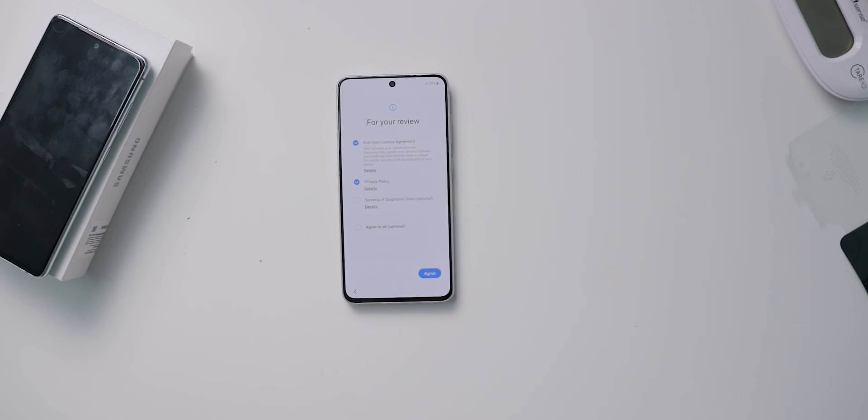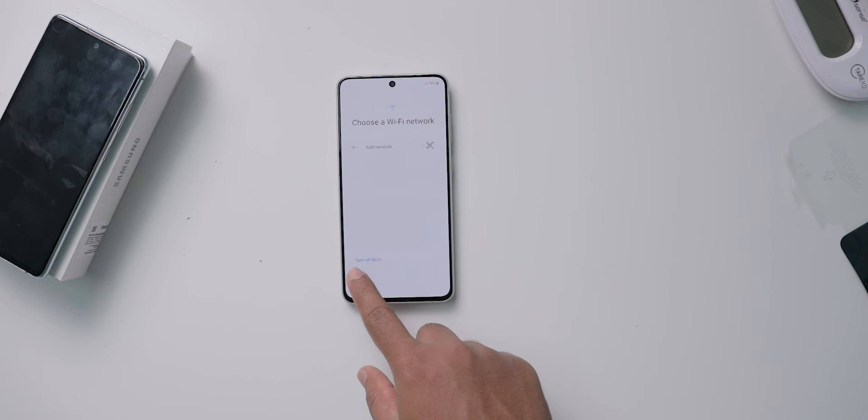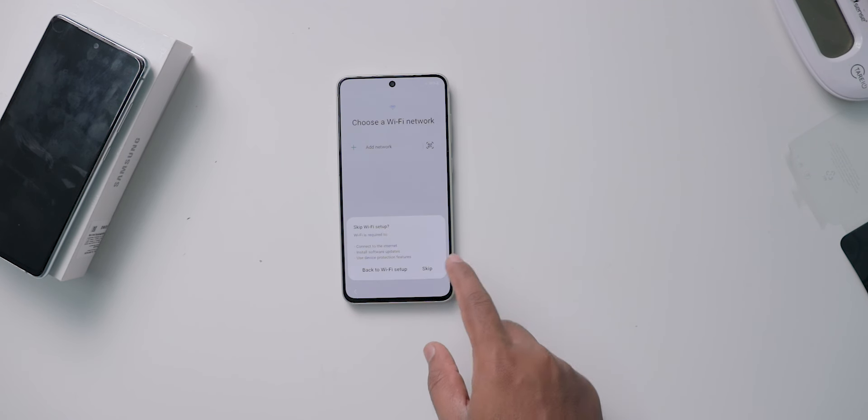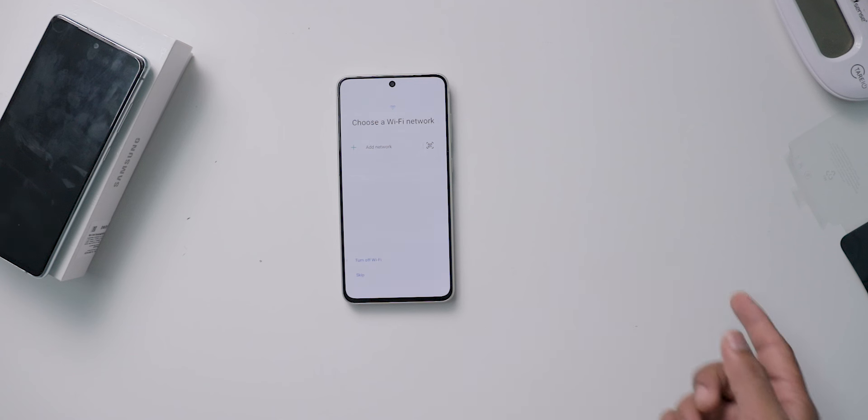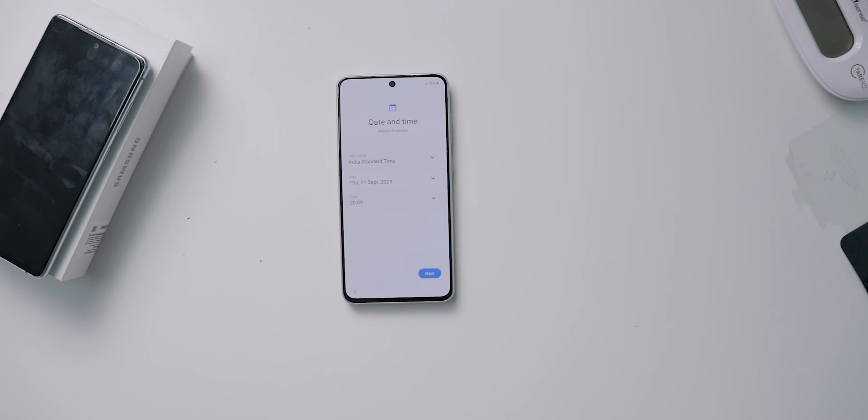The next step is to set up your Wi-Fi connection. Then you will have to select the date and time.